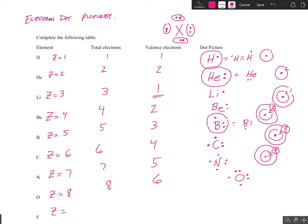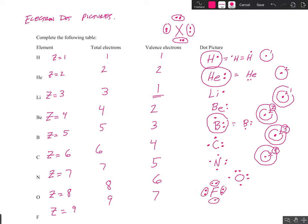Fluorine, atomic number nine, has nine total electrons. It's in group 17, so seven valence electrons, and the dot picture for fluorine would have seven dots. The first two are paired, then we go three, four, five, six, and seven. So fluorine has three pairs of electrons and one electron in its valence level that's unpaired.